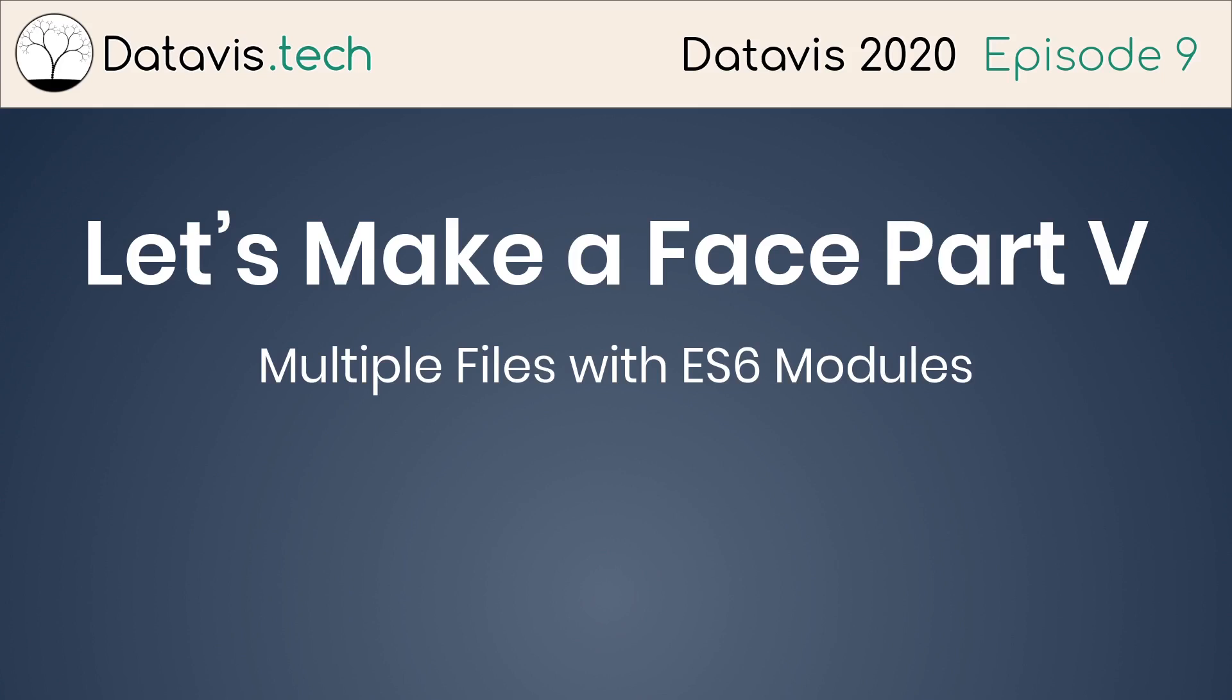Let's make a face part 5: Multiple files with ES6 modules.